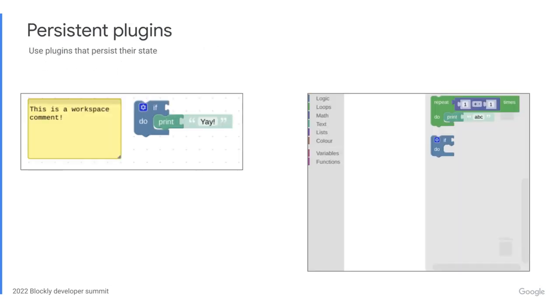And finally, the extensibility of the system allows us to create first-party plugins that persist their state. For example, this is a necessary part of moving workspace comments to a plugin, and it would also allow us to create a persistent backpack.